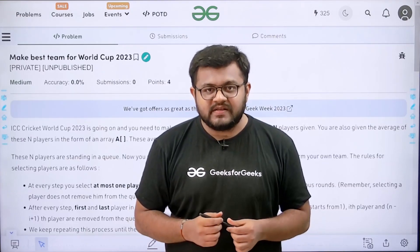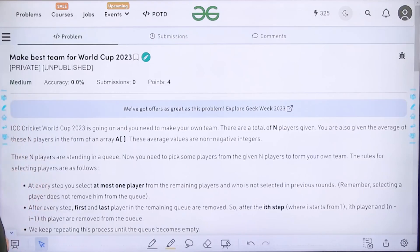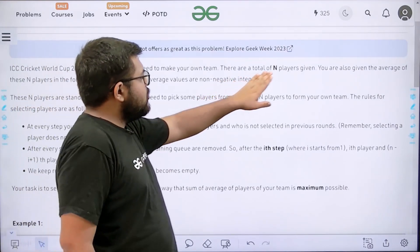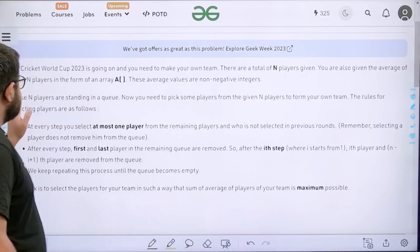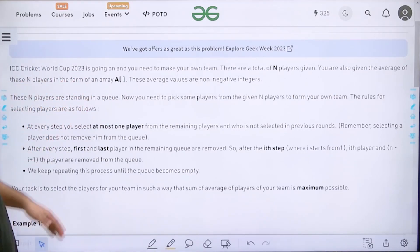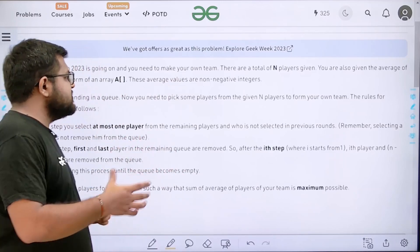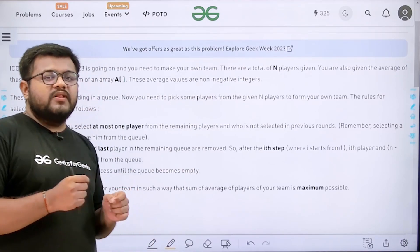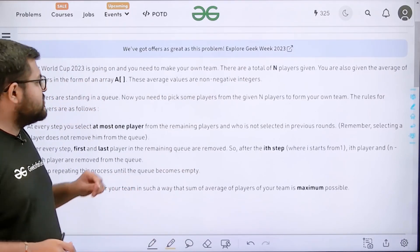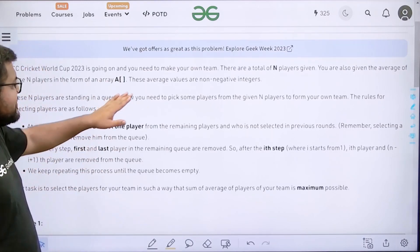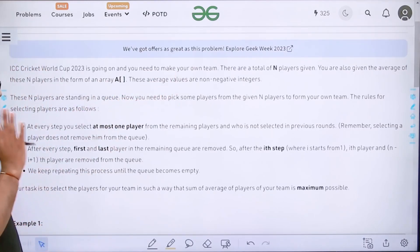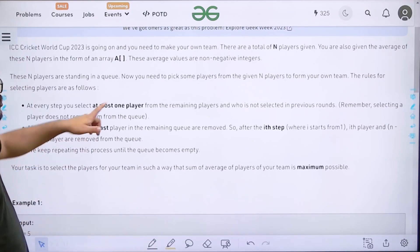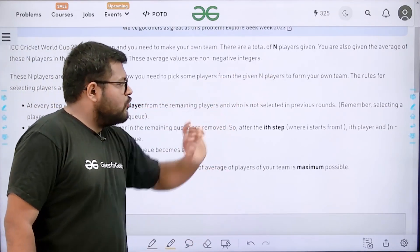Now let's start by understanding the question. The ICC Cricket World Cup 2023 is going on and you need to make your own team. There are a total of n players given. You are also given the averages of these n players in the form of an array A. These average values are non-negative integers. These n players are standing in a queue, and you need to pick some players from the given n players to form your own team.